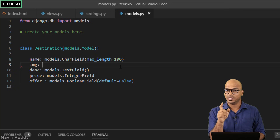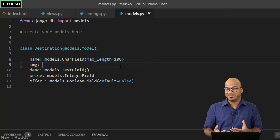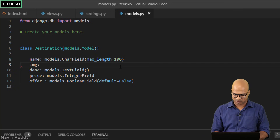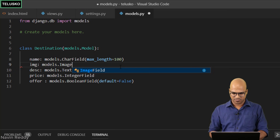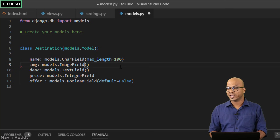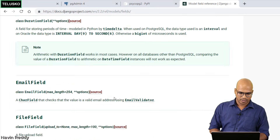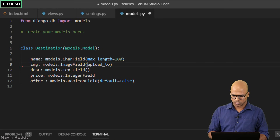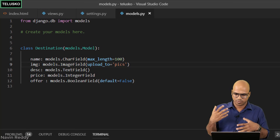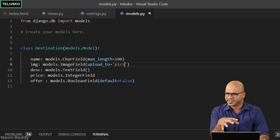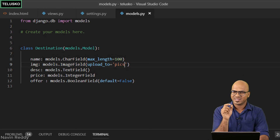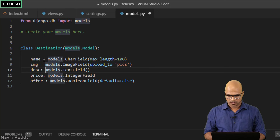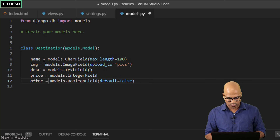We also need to handle the image field. When you upload an image it won't be stored in the database — it will be stored in a folder, and you specify the path. Use models.ImageField and pass the upload_to attribute, for example upload_to='pics', meaning images go into a folder named pics. One common mistake: normally when specifying field type you'd use a colon, but with Django models you must use equals sign because you are assigning values. If you miss this, no column will be created in your table.